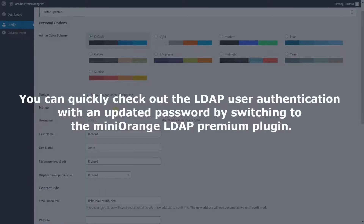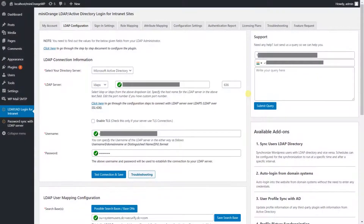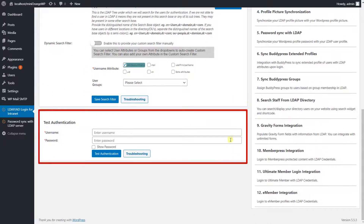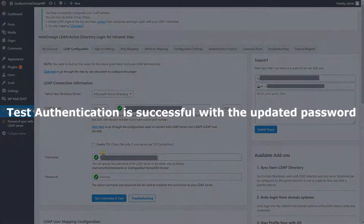You can quickly check the LDAP user authentication with the updated password by switching to the Minirange LDAP premium plugin. Scroll down to the test authentication section. Enter the LDAP username and updated password, then click on the 'Test Authentication' button. Test authentication is successful with the updated password.